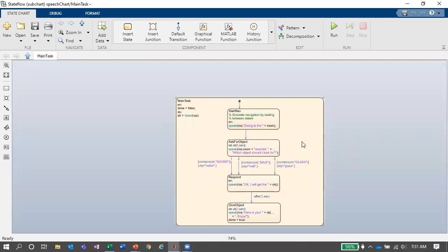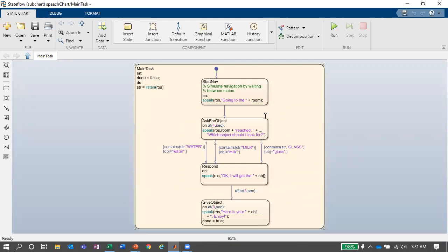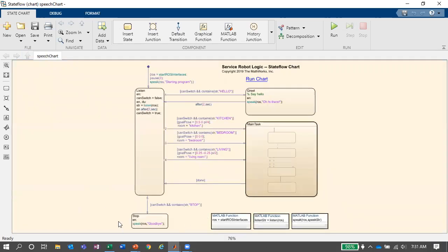If you say 'hello' to the robot, it goes to a 'greet' state and says hello back. The main purpose of this robot is to grab something from a place — which can be the kitchen, bedroom, or living room. In the main task state, it will ask which object to look for. This particular algorithm tells it to find one of three objects: water, milk, or glass. Then it gives feedback and says 'okay, I'm getting this object — here it is, enjoy.'